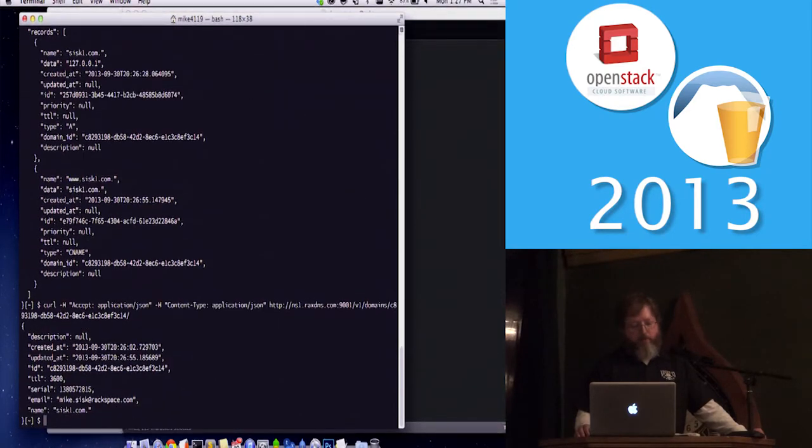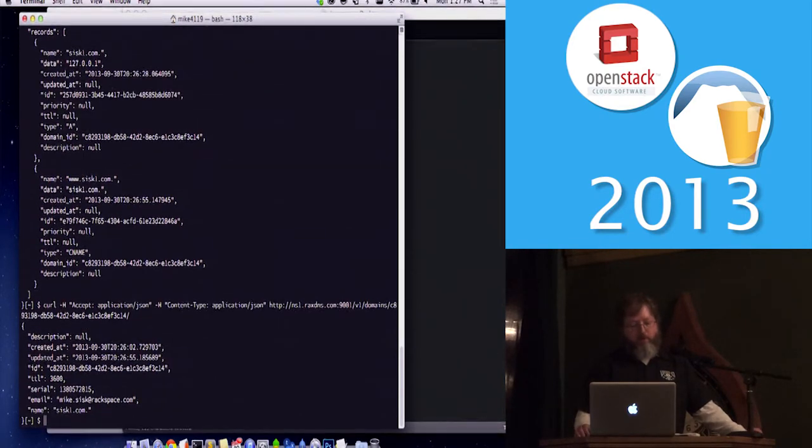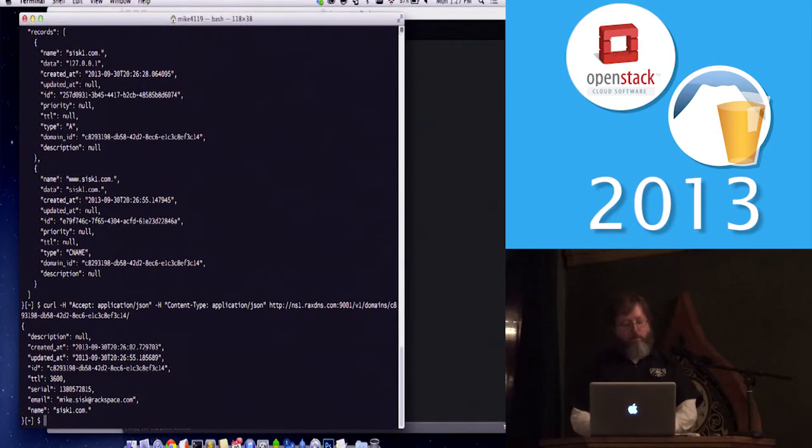If you just want to see the stuff for the SOA, you can just take off the records, and that will show you the TTL, serial, all the stuff that's in the SOA record.